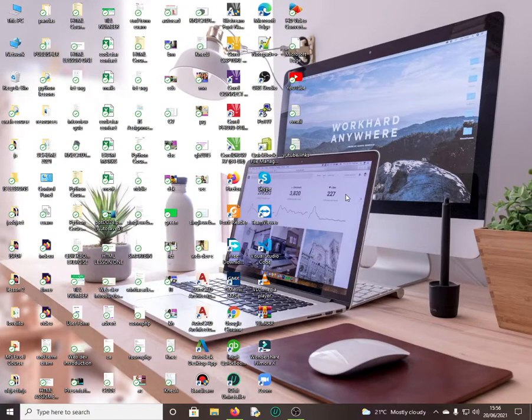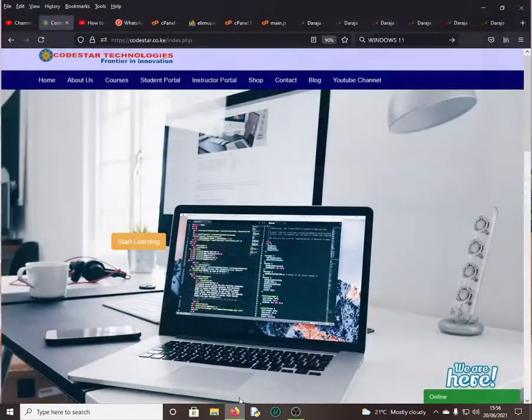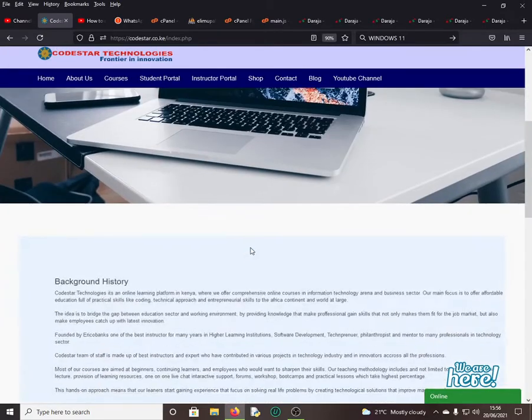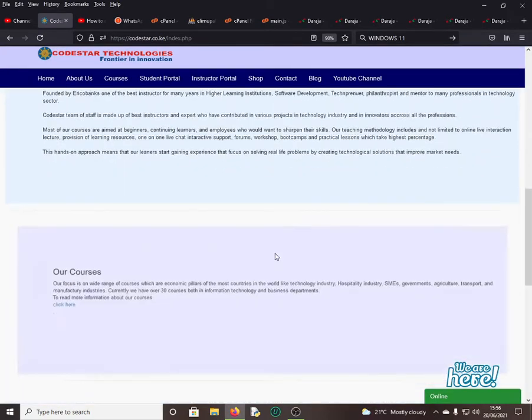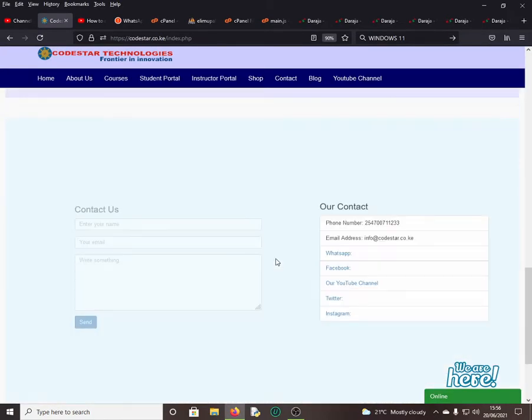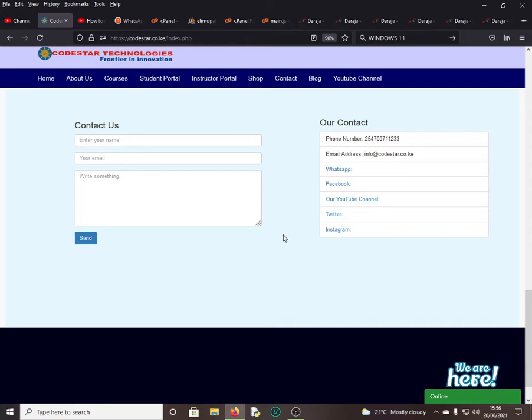Hello everyone and welcome back to our YouTube channel. My name is Eriko Banks and this is Codestar Technologies, one of the fastest growing online learning platforms here in Kenya and Africa at large. If you're new on this channel, kindly click that subscribe button so that you can get notified whenever we upload a new video like this one.